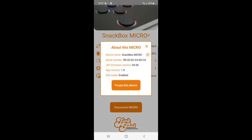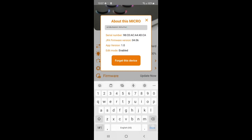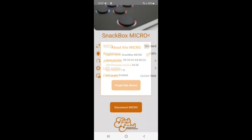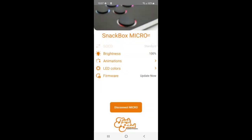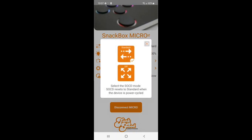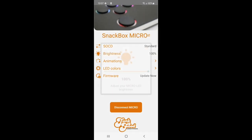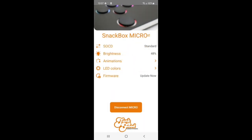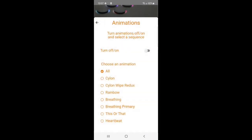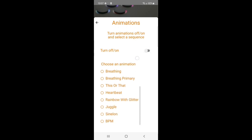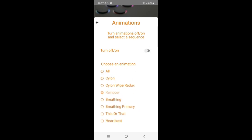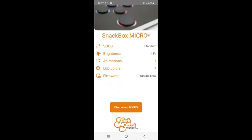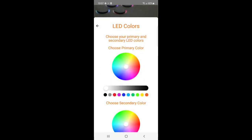From here, you can rename your device as well as making sure edit mode is enabled. You can then move on to changing the SOCD settings, the brightness, toggle the animations on or off, or choose your favorite one from the menu below, as well as control the colors of your primary and secondary LEDs.